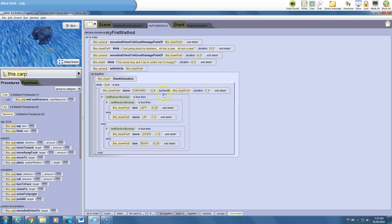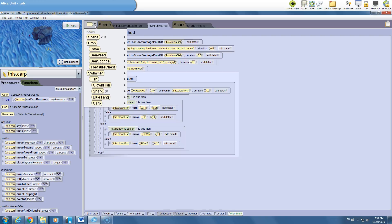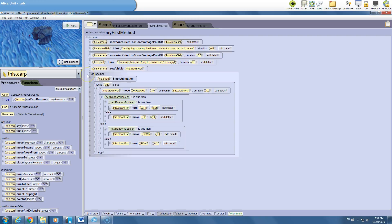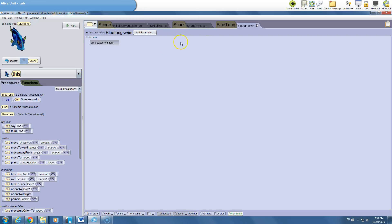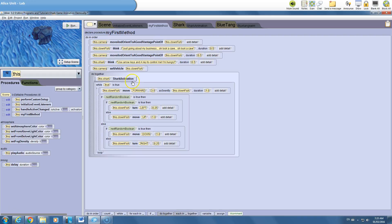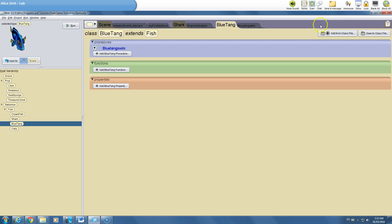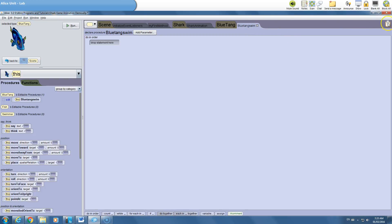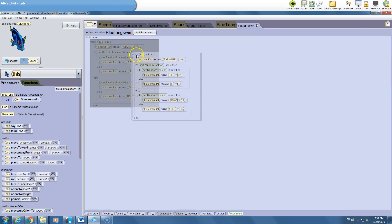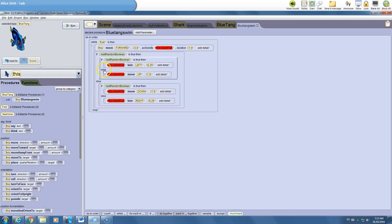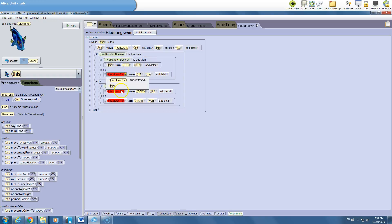Okay, so you guys learned about procedures in an earlier tutorial. We're going to make a procedure for the blue tang. We're going to call it blue tang swim. No spaces as always. Okay, boom, that's going to pop up here. I'm going to take my first method, right click on it, copy it to the clipboard. I'm going to go to my blue tang swim, drag it from the clipboard to here. Okay, almost done. We just have to change the clownfish to this. Now we don't change it to this blue tang because we're already in the blue tang's procedures. It already knows we're talking about the blue tang. I'm going to change all of these to this.